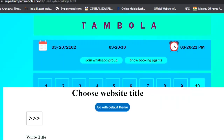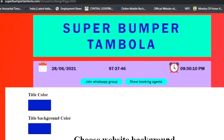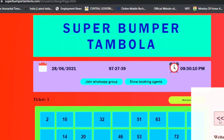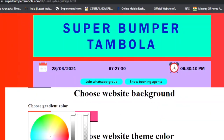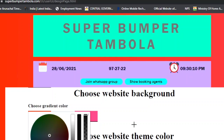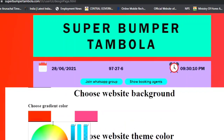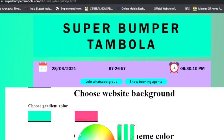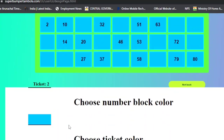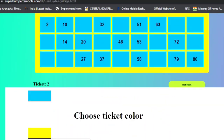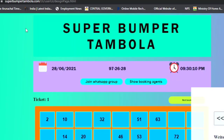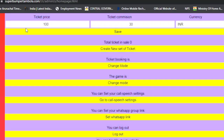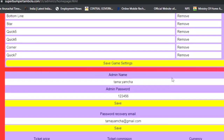The last setting is 'Design My Website'. By clicking on it, you can customize the look of your website — change background color, title colors, and overall website appearance as you wish, including ticket colors.